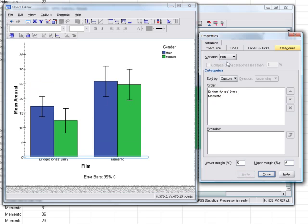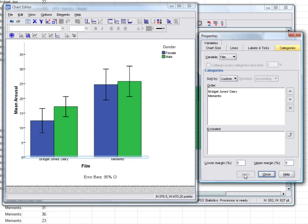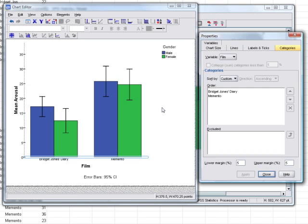We can do the same with the gender variable. At the moment males appear before females, but we can shift the order and click Apply to reverse them. This gives quite a lot of versatility — if you've ordered things in a certain way and don't like how it looks, you can change it around.